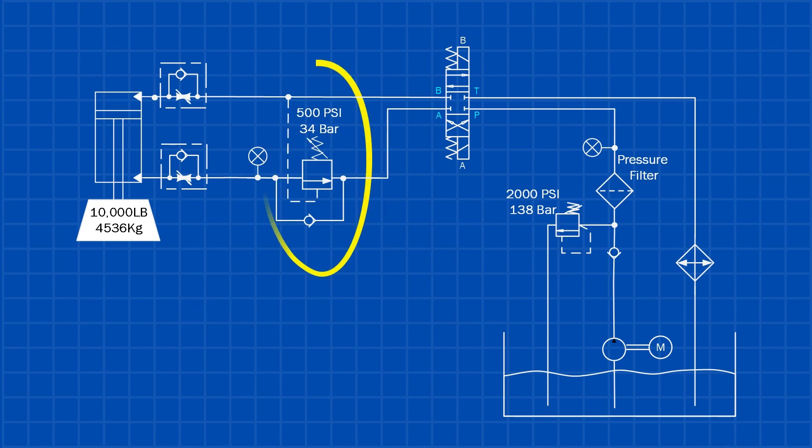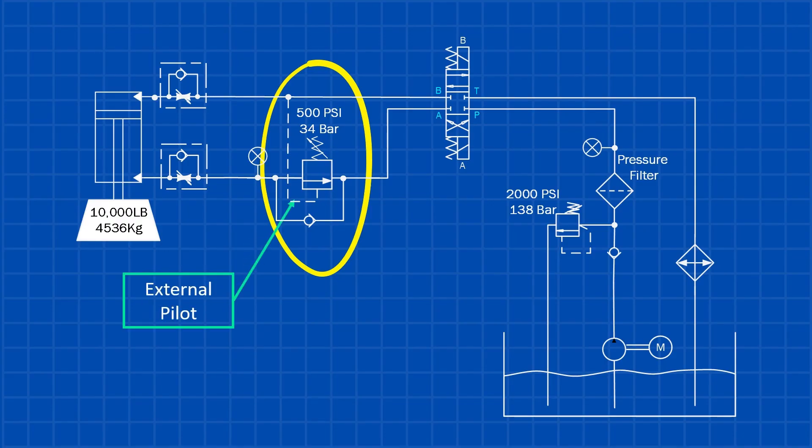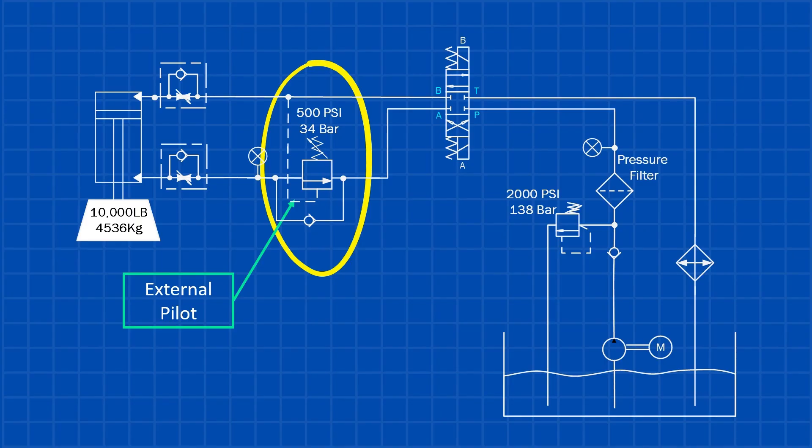The second is the externally piloted counterbalance valve. In this design, the pilot pressure is supplied through a separate external pilot line, typically from the opposite cylinder port or a dedicated pilot source. That pilot pressure acts on a pilot piston to help overcome the spring force.